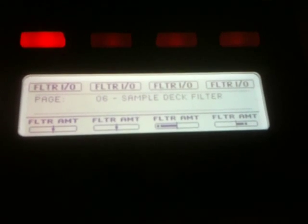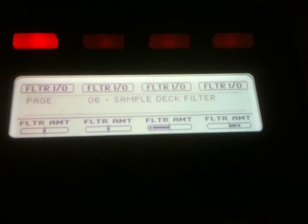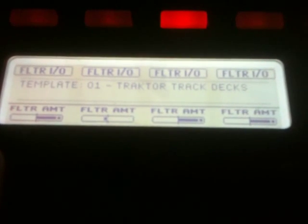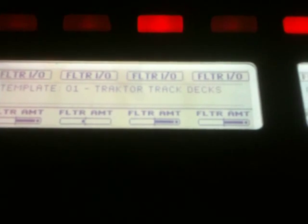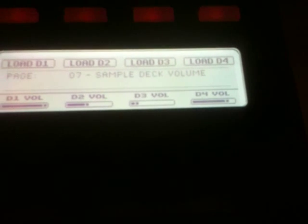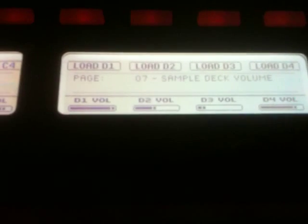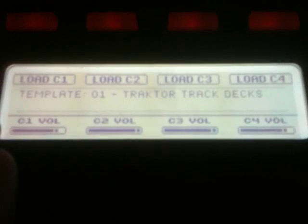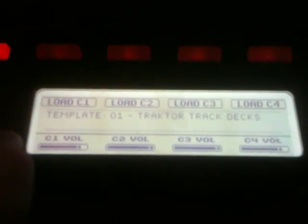What I added when the sample decks came were these two pages: the filters, because each sample deck has its own dedicated filter, and then sample deck volume. I don't use those load buttons right now because I'll show you what I've done instead.